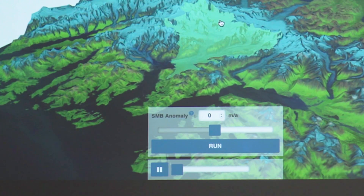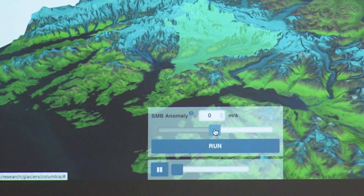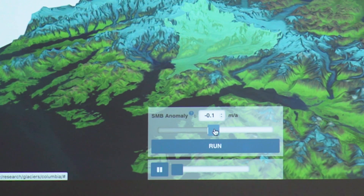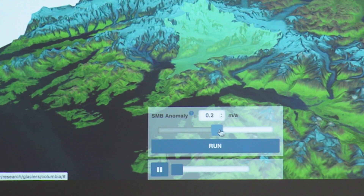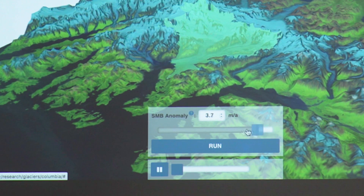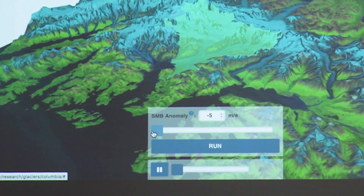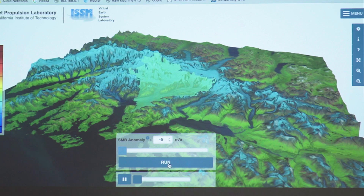We have a very nice, simple setup here with a slider, which controls the snow that falls on the glacier. You can slide it to the right side, increasing the amount of snow, to the left side, decreasing the amount of snow. Then you just click on Run here.